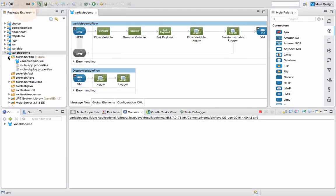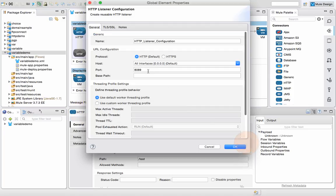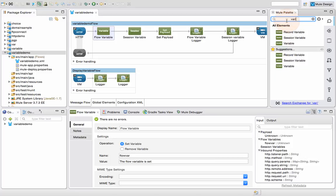I have created a simple flow called 'variable demo'. I have an HTTP connector configured on port 8089, the URL is 'test'. If you type 'variable' you can see it will be listing record, session, and variable — this one is actually the flow variable. I have used a flow variable here. Either you can set or remove a variable; in our example we will be setting the variable. The name of this variable I have declared is 'flow var'.